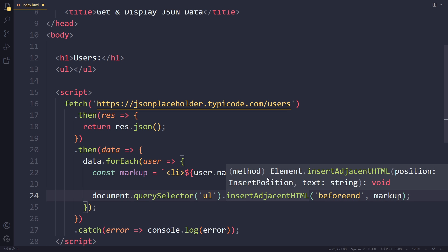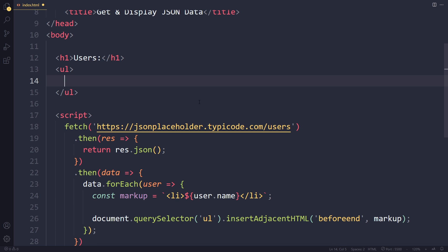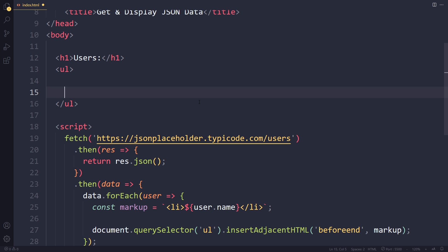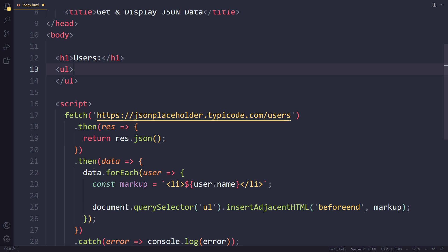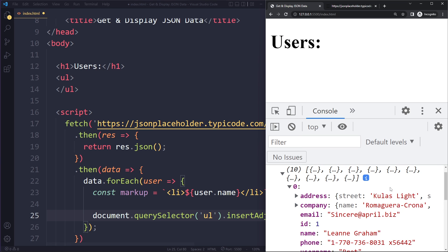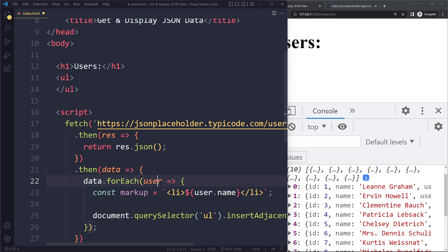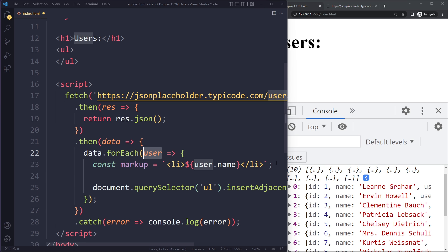So what this will do is it will take the markup for this particular user and then it's going to insert it in here right before the end. So right here basically. That should show the user names. And once it's done that for that particular user, for this one, for Leanne, it's going to go. But it's a for each loop. So then it's going to assign the second element to user. It's going to run the same statements for that user as well. And then it's going to do it for Clementine as well. So it's going to go over each one in the array.